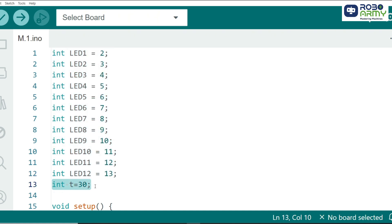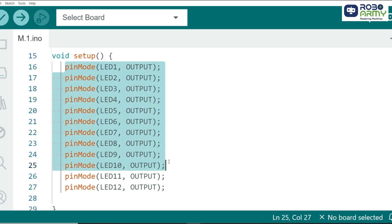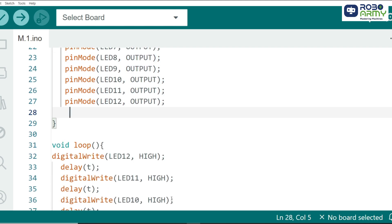P is a delay variable to control the speed of the chasing effect. In the setup function, we configure each LED pin as an output. This is done using the pin mode function. This tells the Arduino that these pins will send signals to the LEDs to turn them on or off.